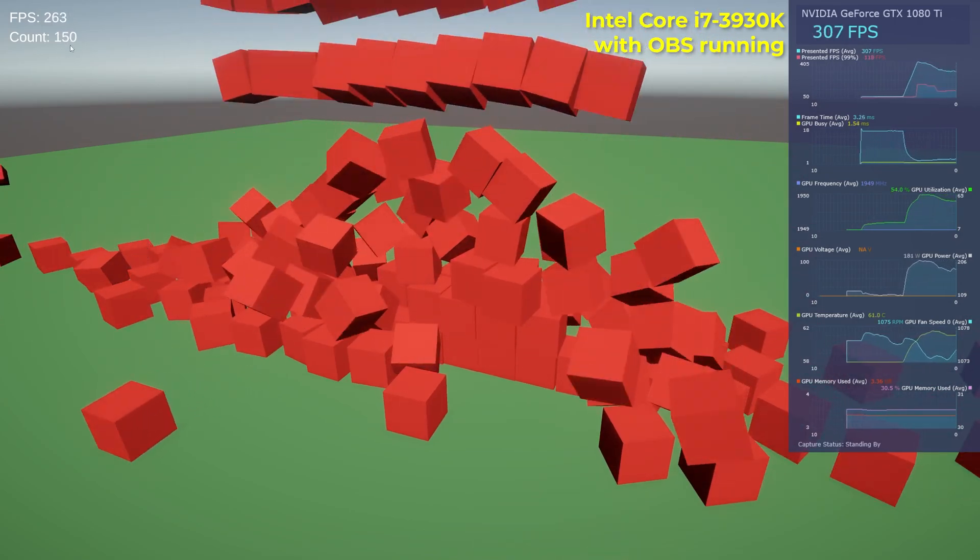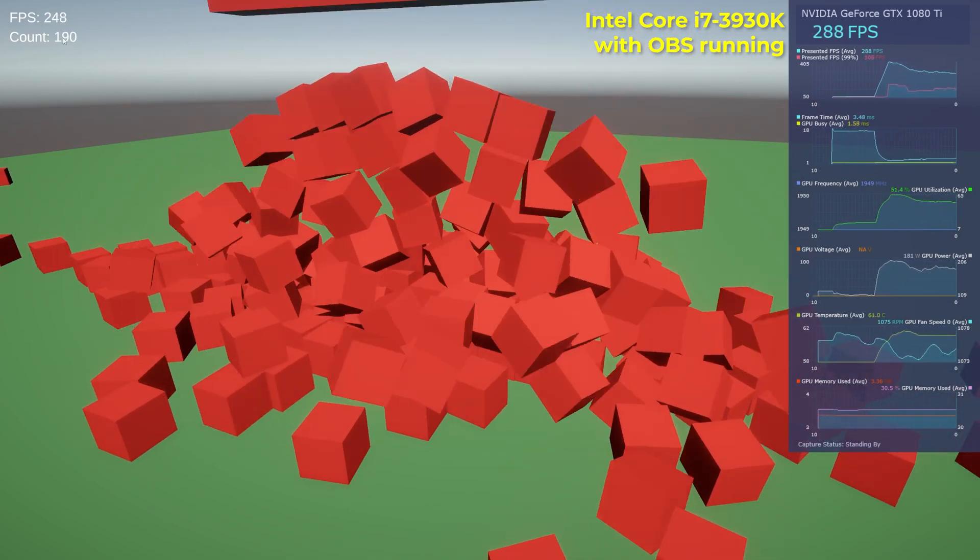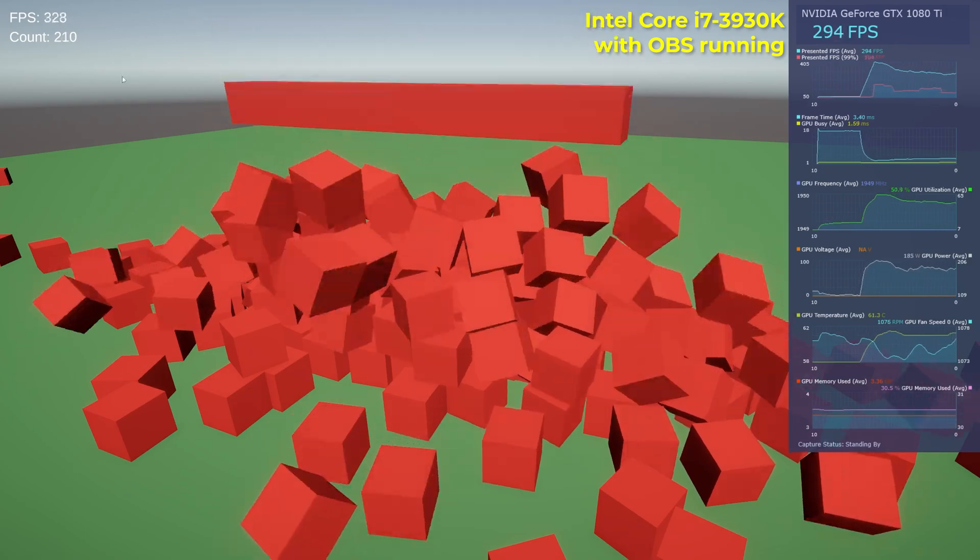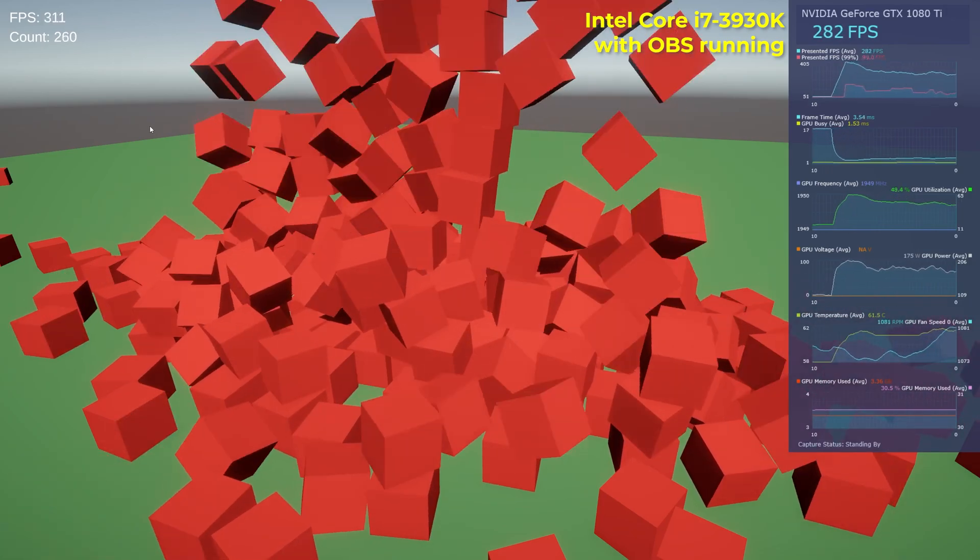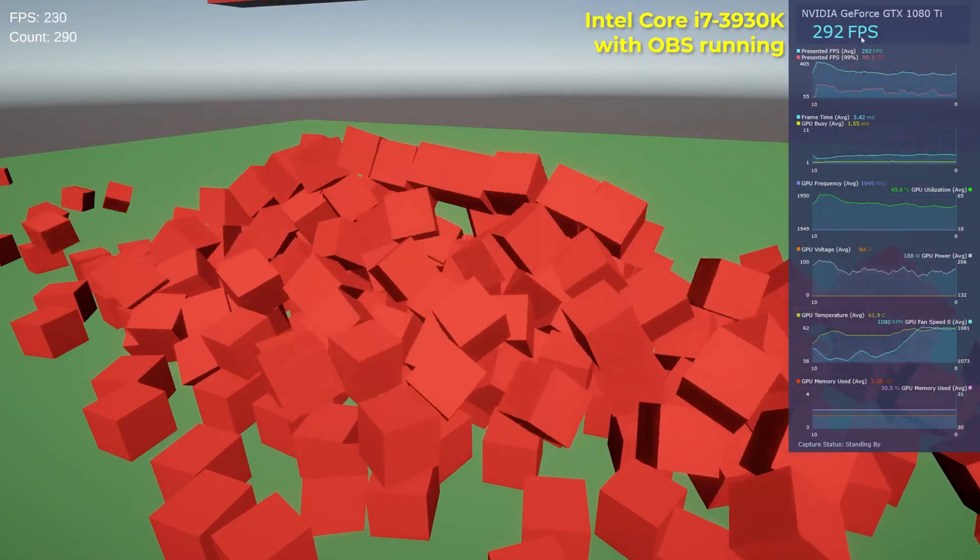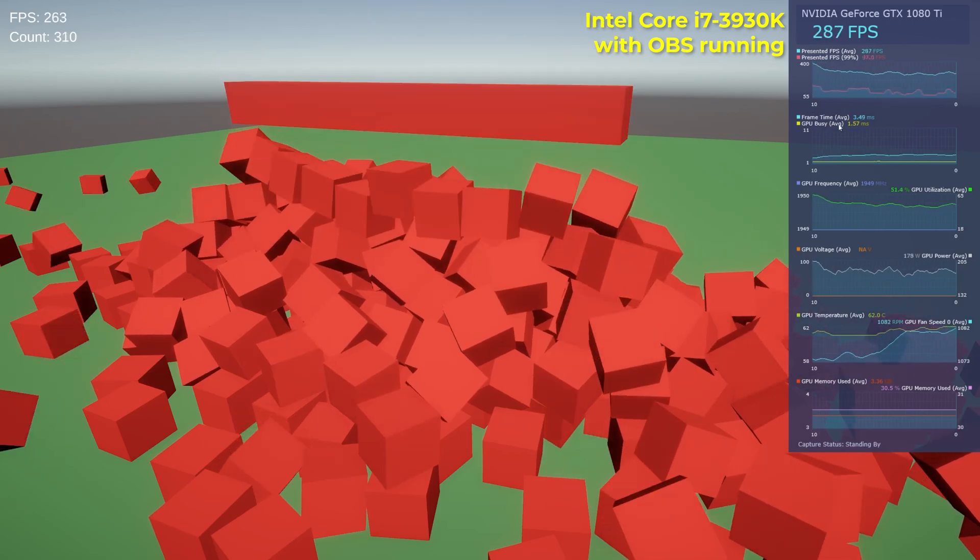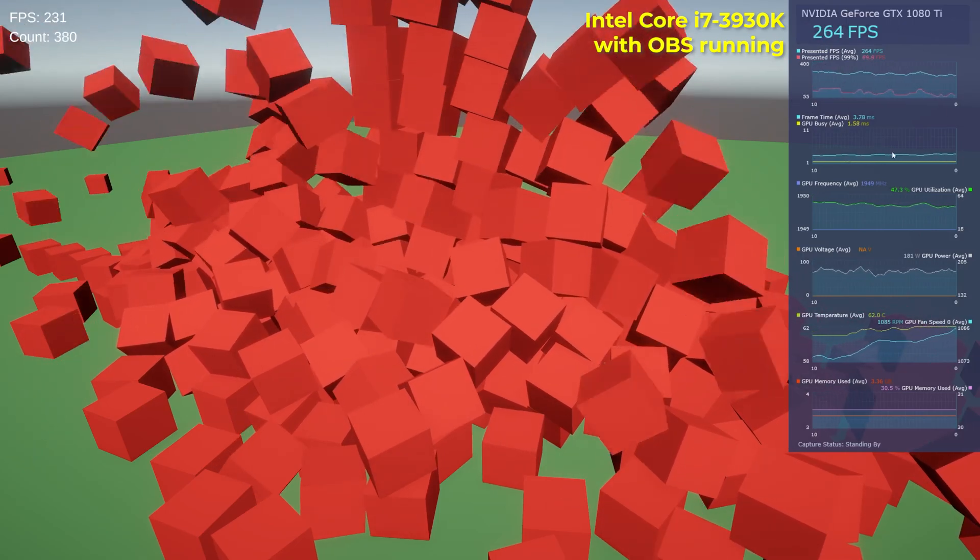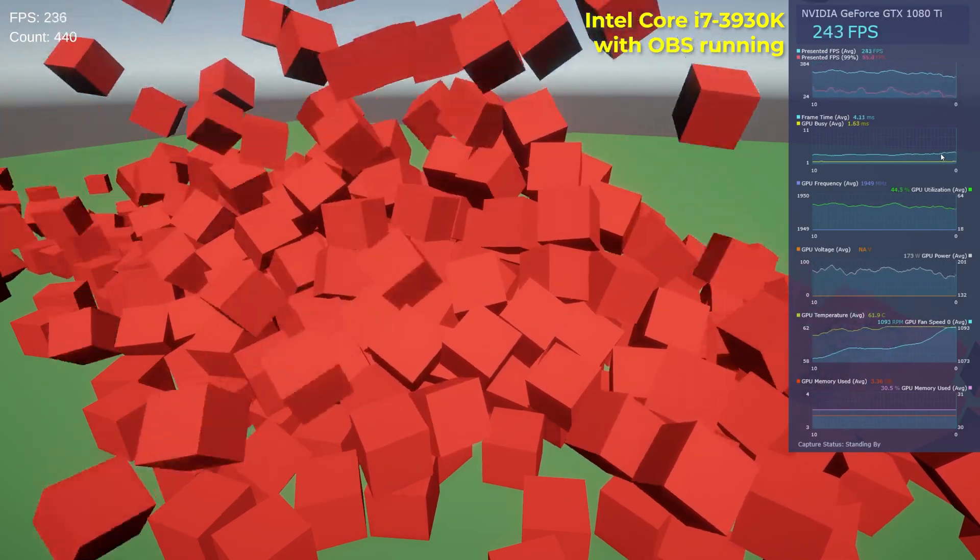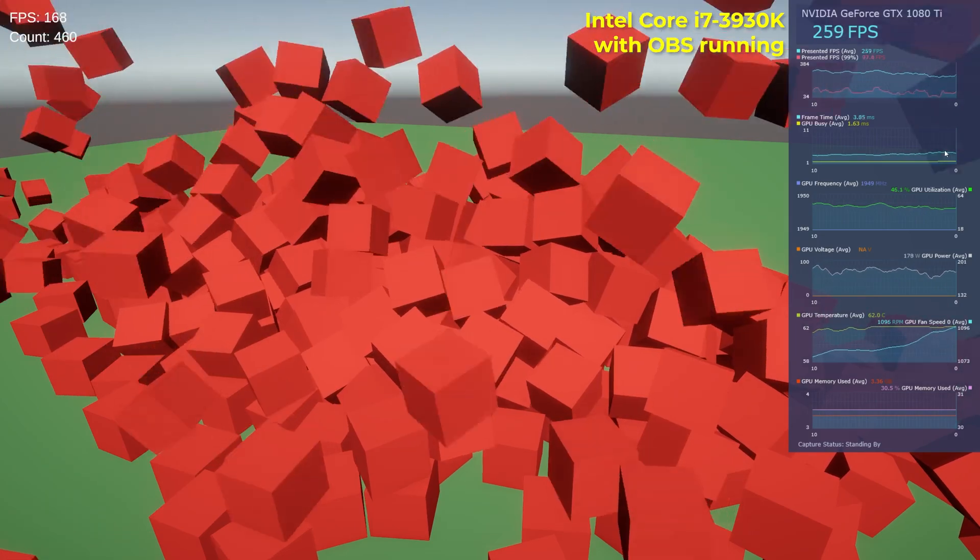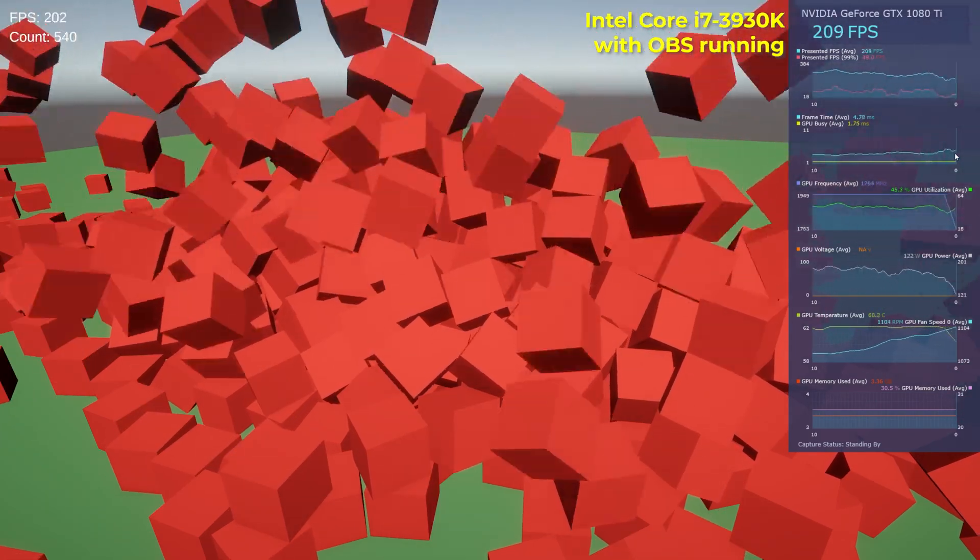So we're getting to 100, 200, and the FPS is still pretty solid. We can see the time right here. We're still staying under 10 milliseconds, which is good.